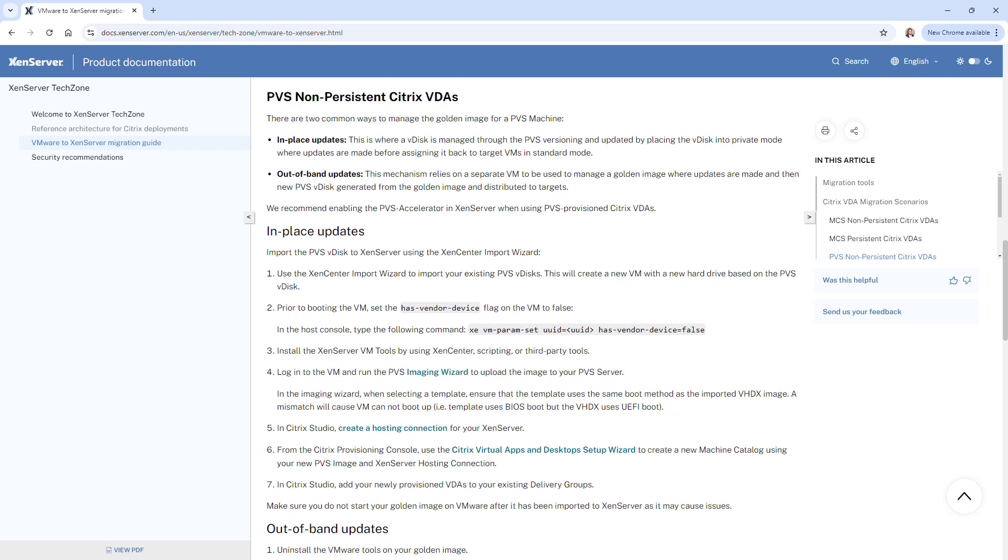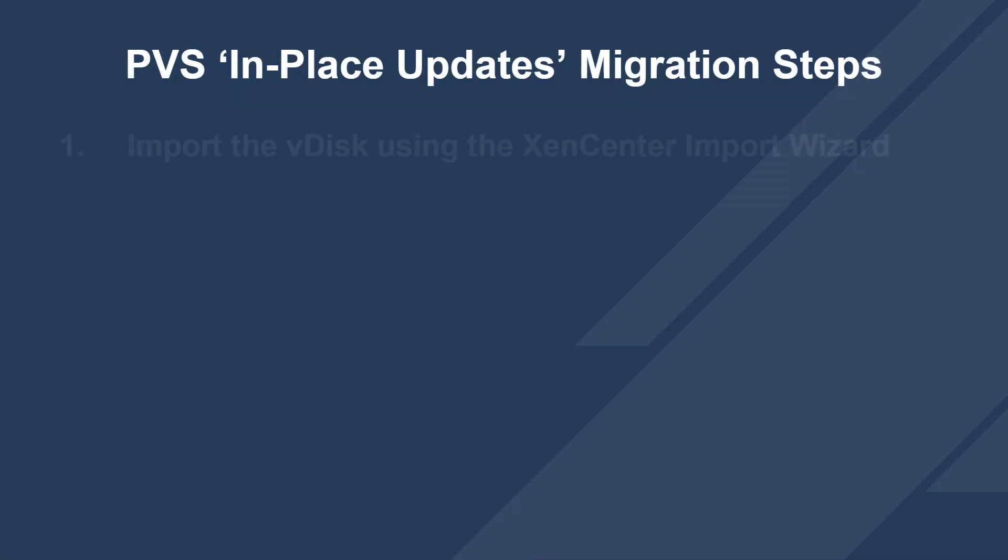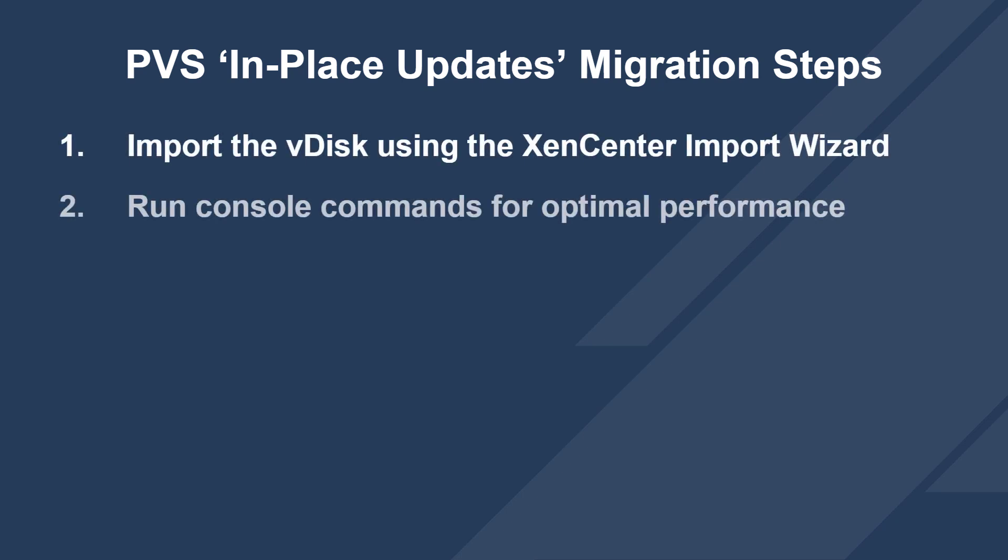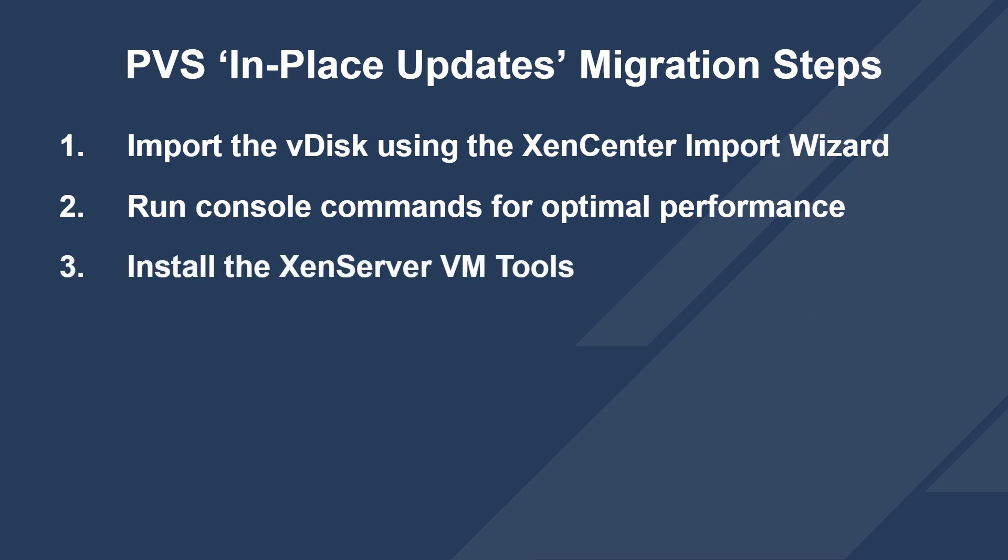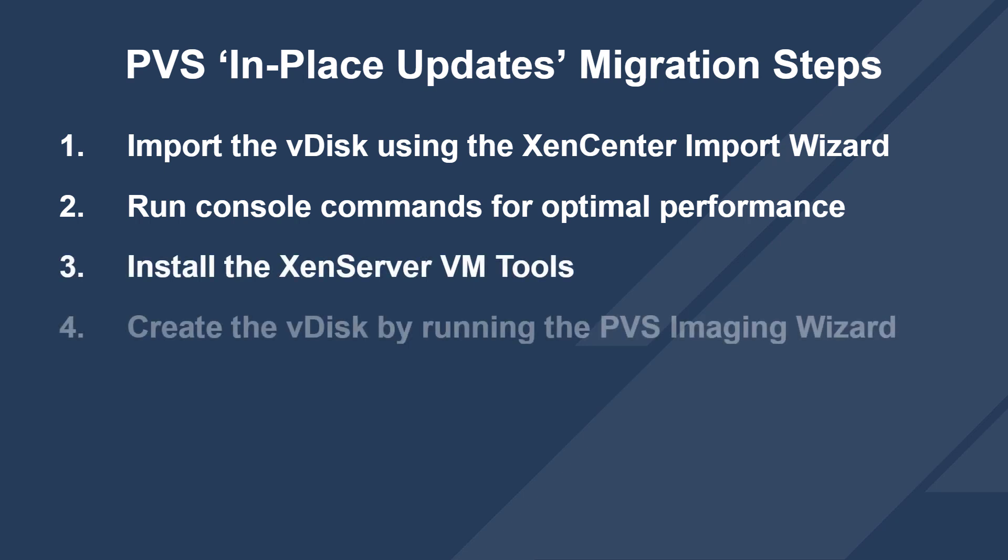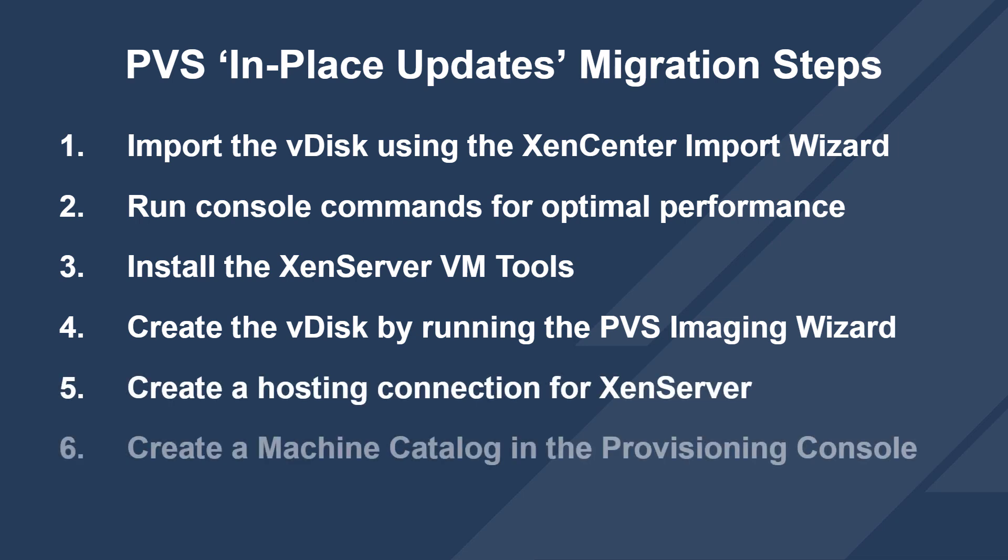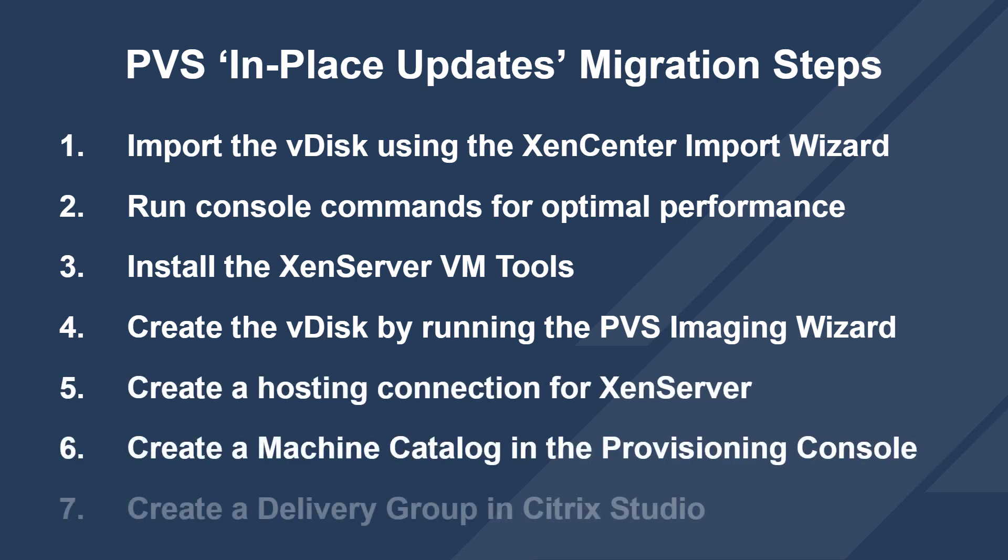We're going to walk through the in-place updates method, and it's a seven-step process. From a high level, the steps are: import the vDisk using the XenCenter import wizard, run console commands to ensure optimal VM performance, install the XenServer VM tools, create a vDisk by running the PVS imaging wizard, create a hosting connection for XenServer, create a machine catalog, and create a delivery group.